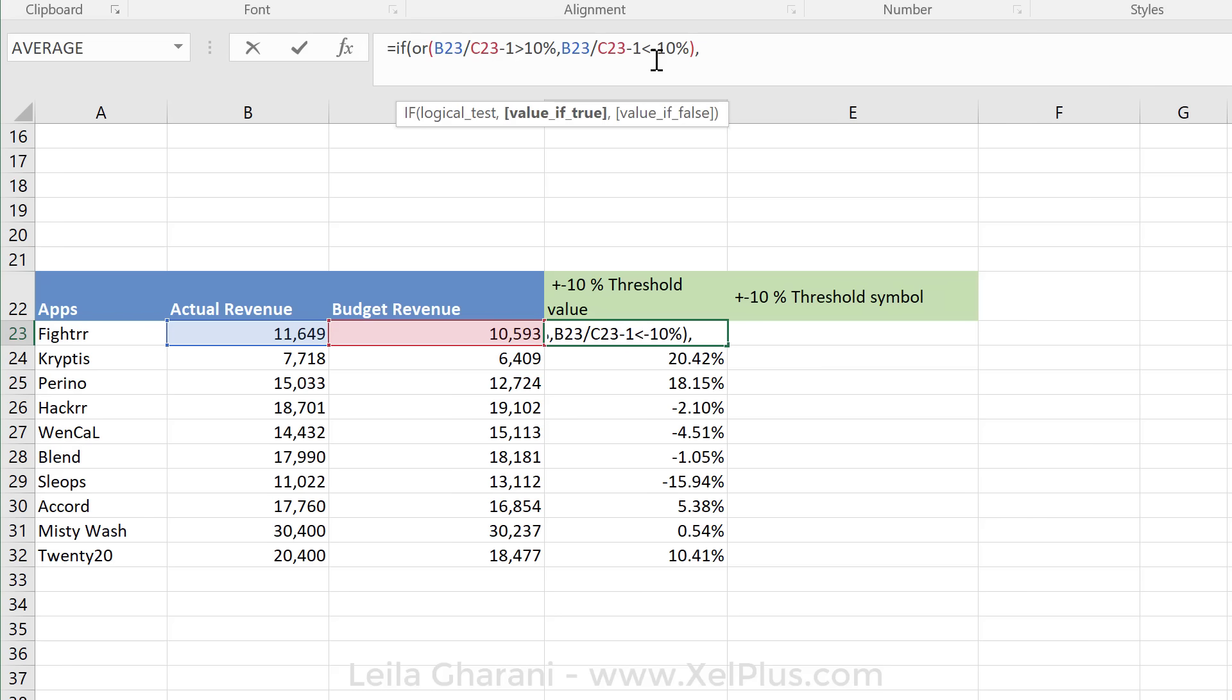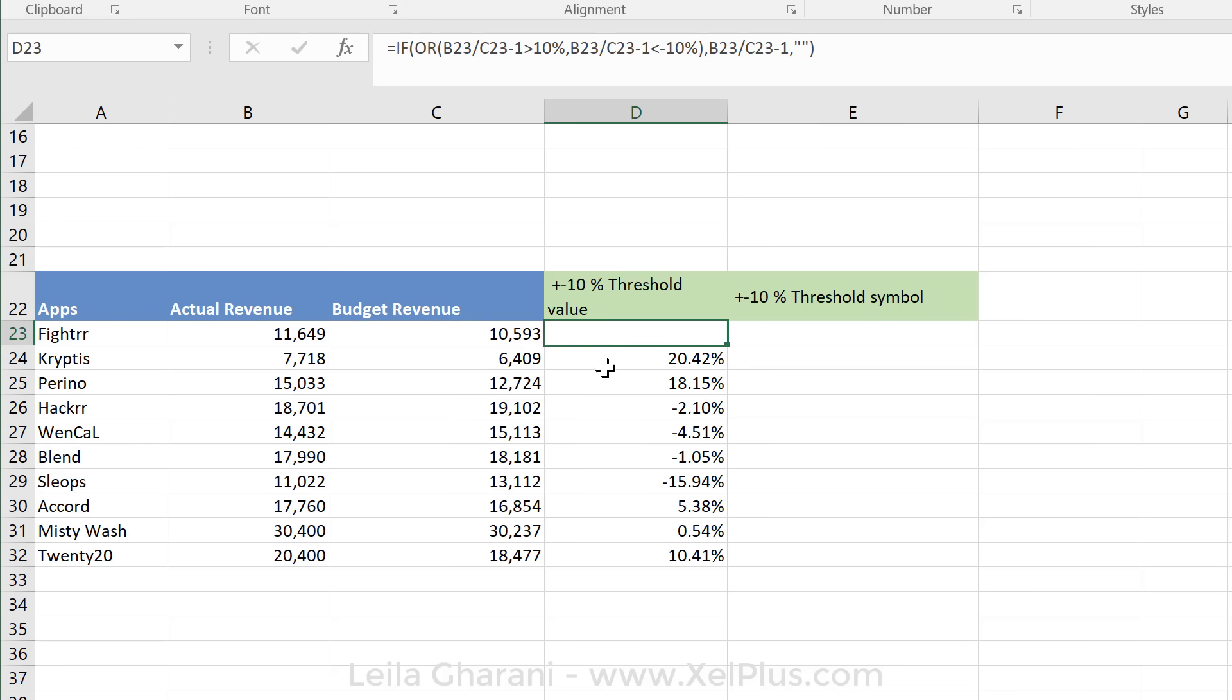What should it do if it's true? Well, it should give me back the deviations. I'm going to paste that formula in there. Otherwise, it should leave it alone and do nothing. So I'm going to close the bracket and I should just get these four numbers.